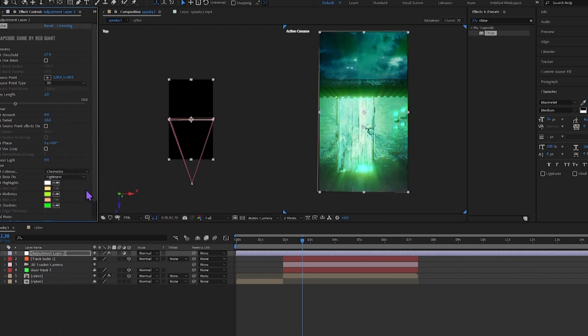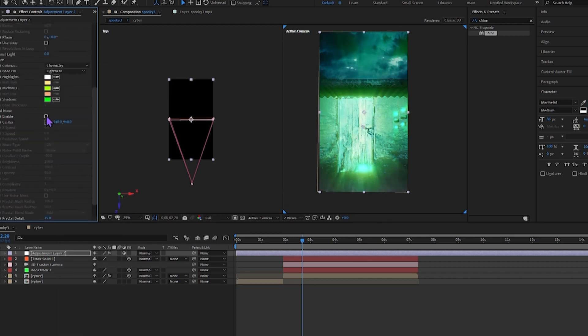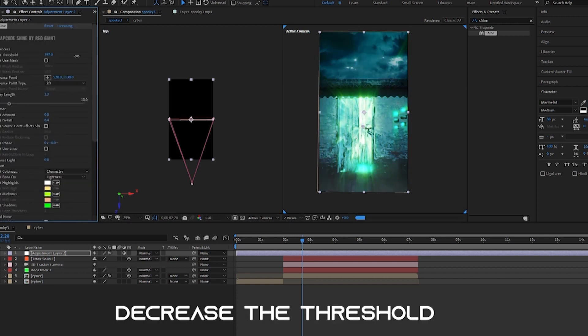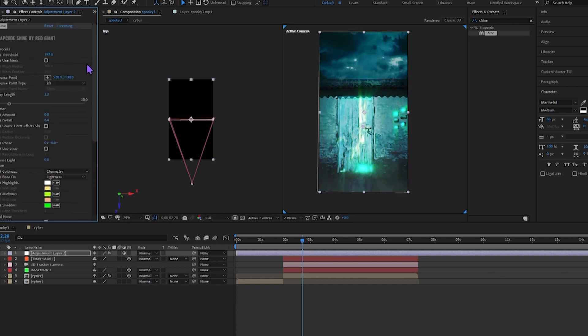There are pre-installed presets. Enable the fractal noise—it will look more realistic. Increase the threshold. And for reflection, I used a plugin called Mirror. It's a pre-installed plugin.